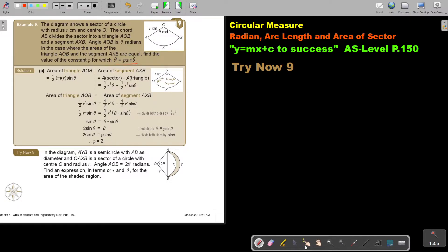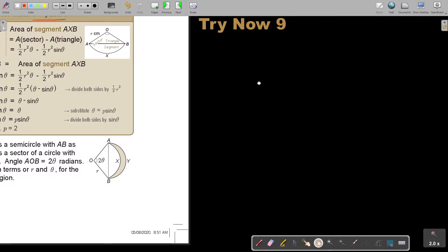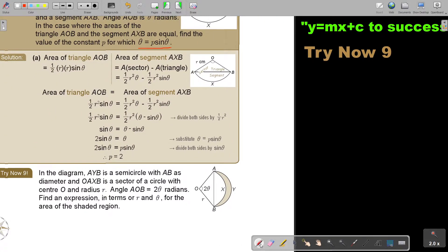Let's start by expressing the area of the triangle just in terms of r and theta. The area uses the sine formula: if this side is r and this side is also r, and the included angle is theta, then the area of triangle AOB is half r squared sin theta. The area of segment AXB is the area of the whole sector minus the triangle. So it's half r squared theta minus half r squared sin theta.